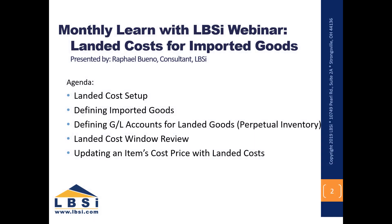Welcome to our video edition of Learned with LBSI for the month of January 2021 on Landed Costs for Imported Goods in SAP Business One.